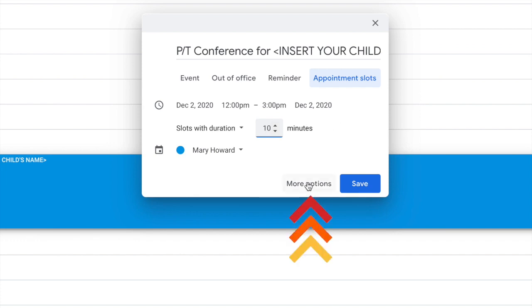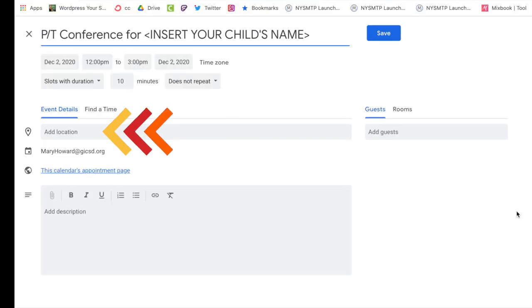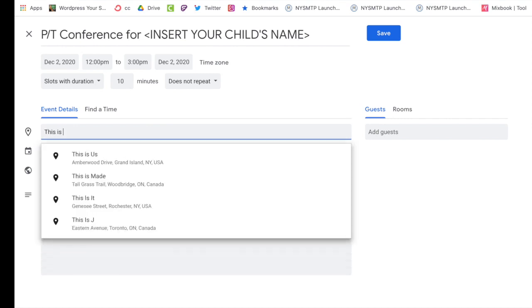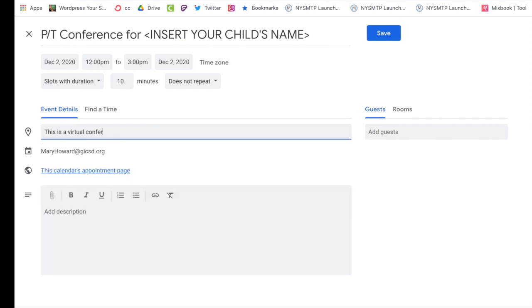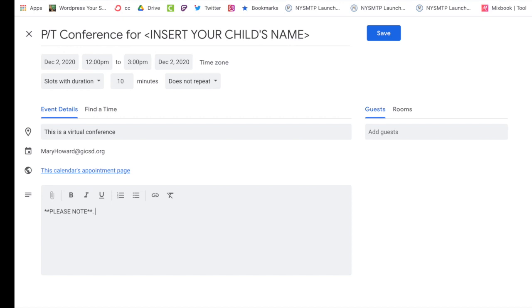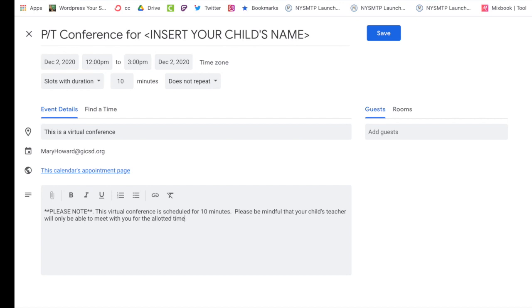After you've done that click more options. Then we're going to add a location just so the parents know that it is a virtual conference. And then in the description of the conference section I recommend maybe putting a note in there that it is only a 10-minute conference time and that they should not go above that time limit. Once you've done all that click Save.